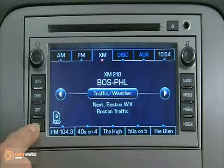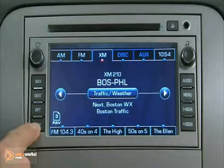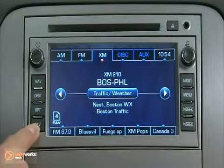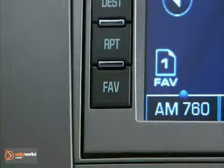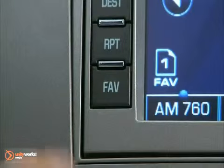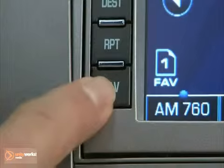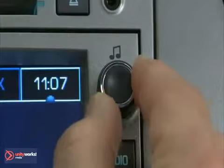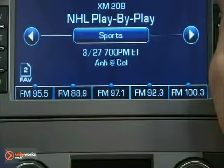This system also allows you to store up to 30 preset radio stations using the audio and fav prompts on the screen. To store presets, press the fav key, select band and station.